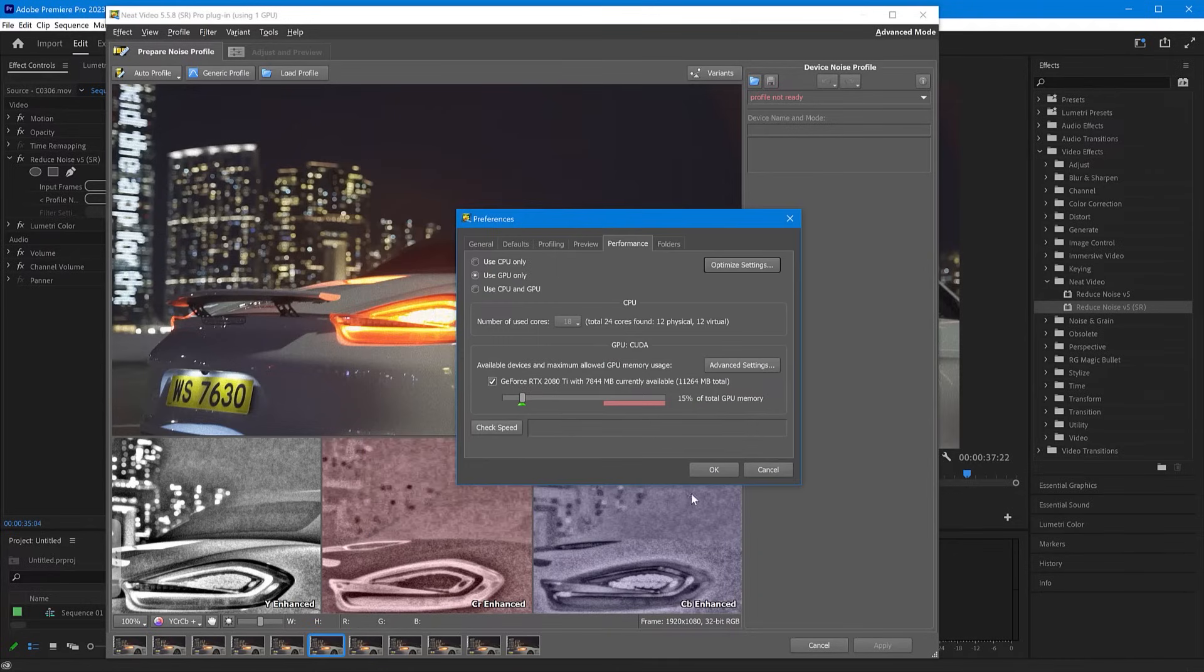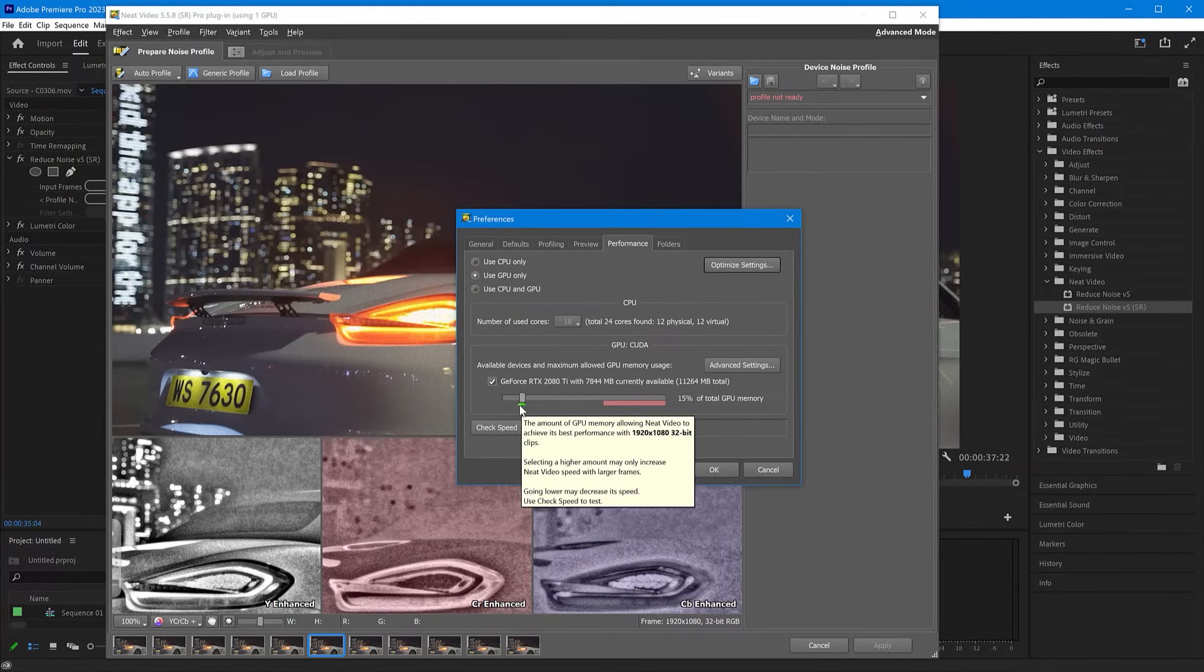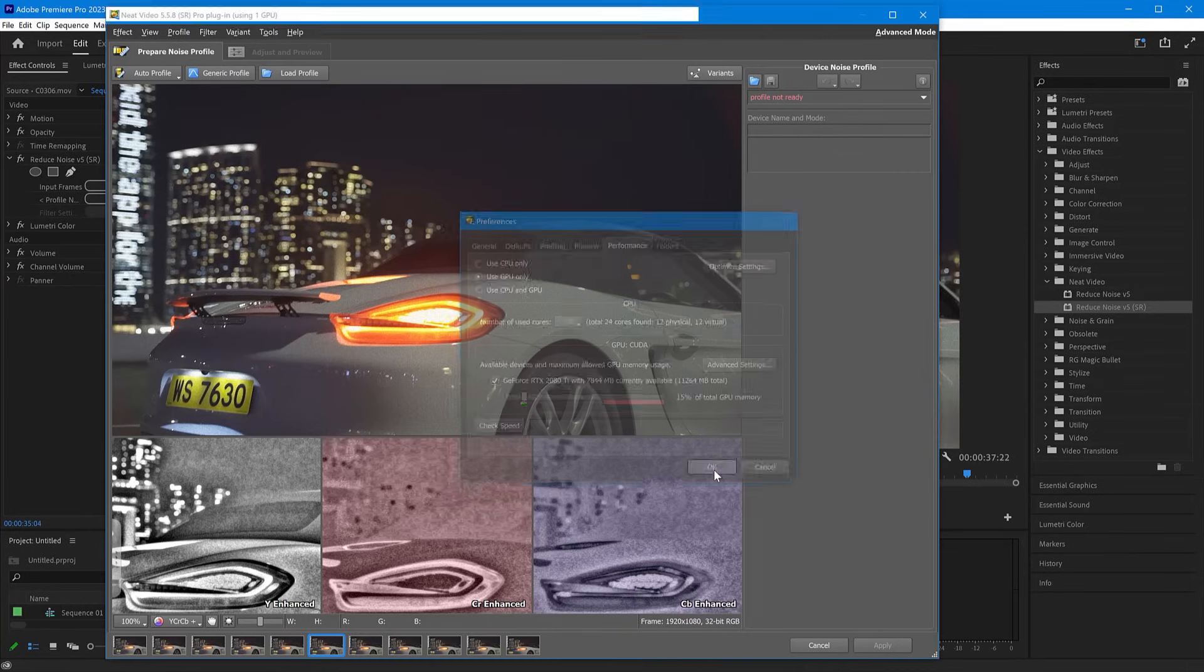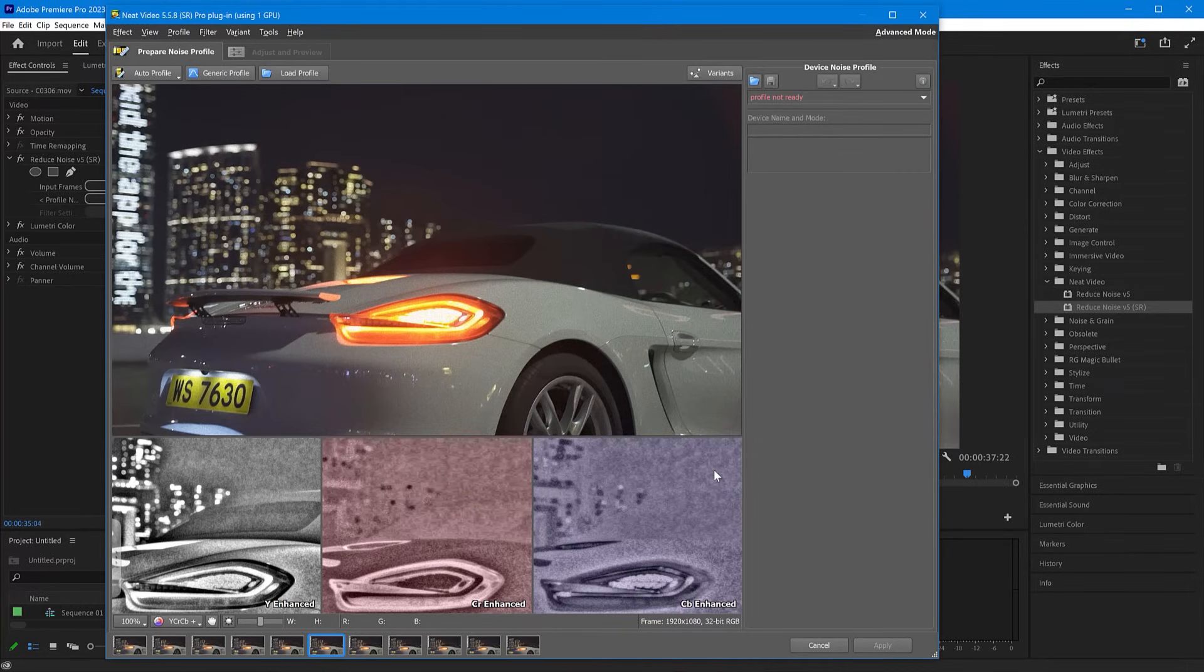Also, check that this slider is moved to the green mark and click OK. And now we are set to clean this noisy clip.